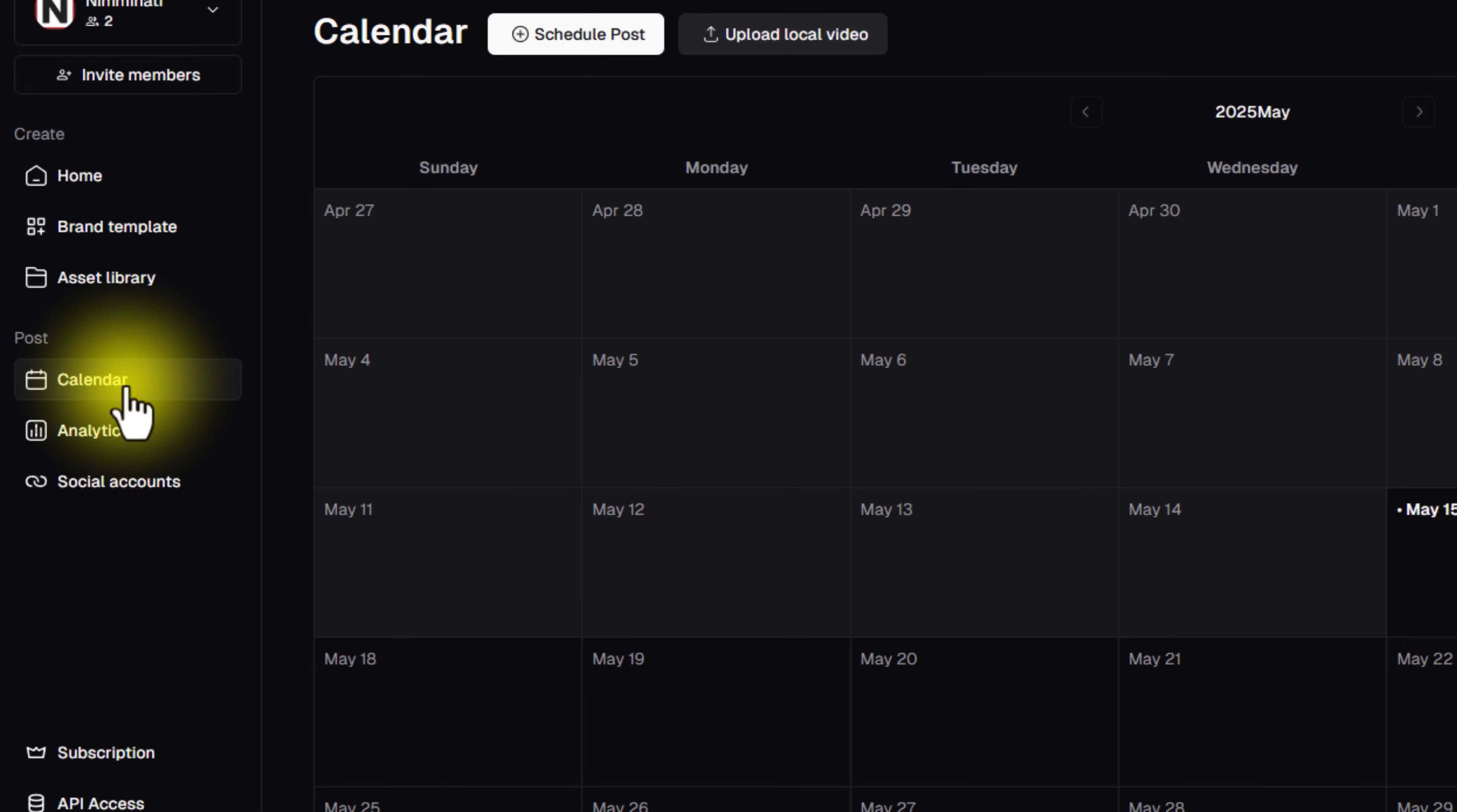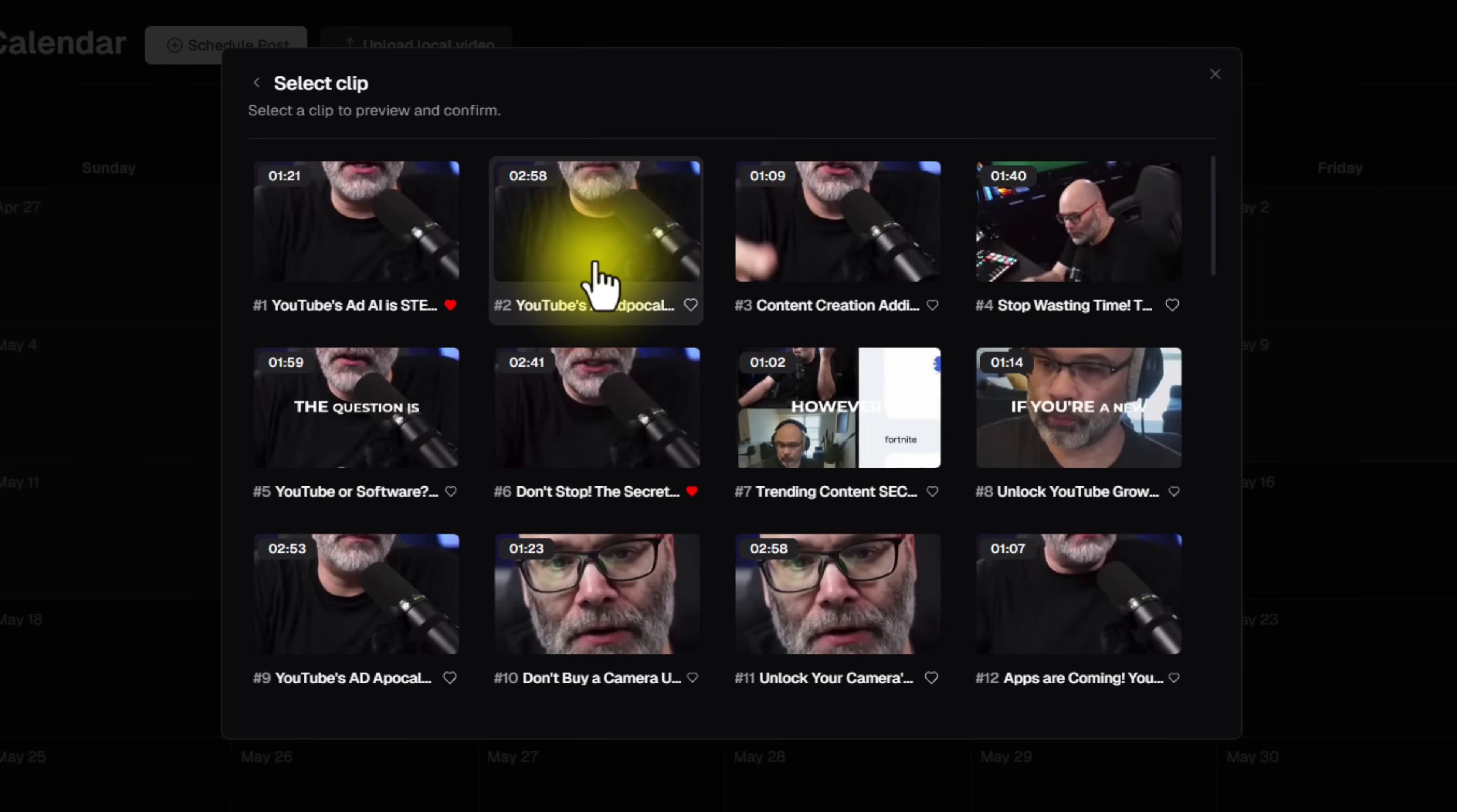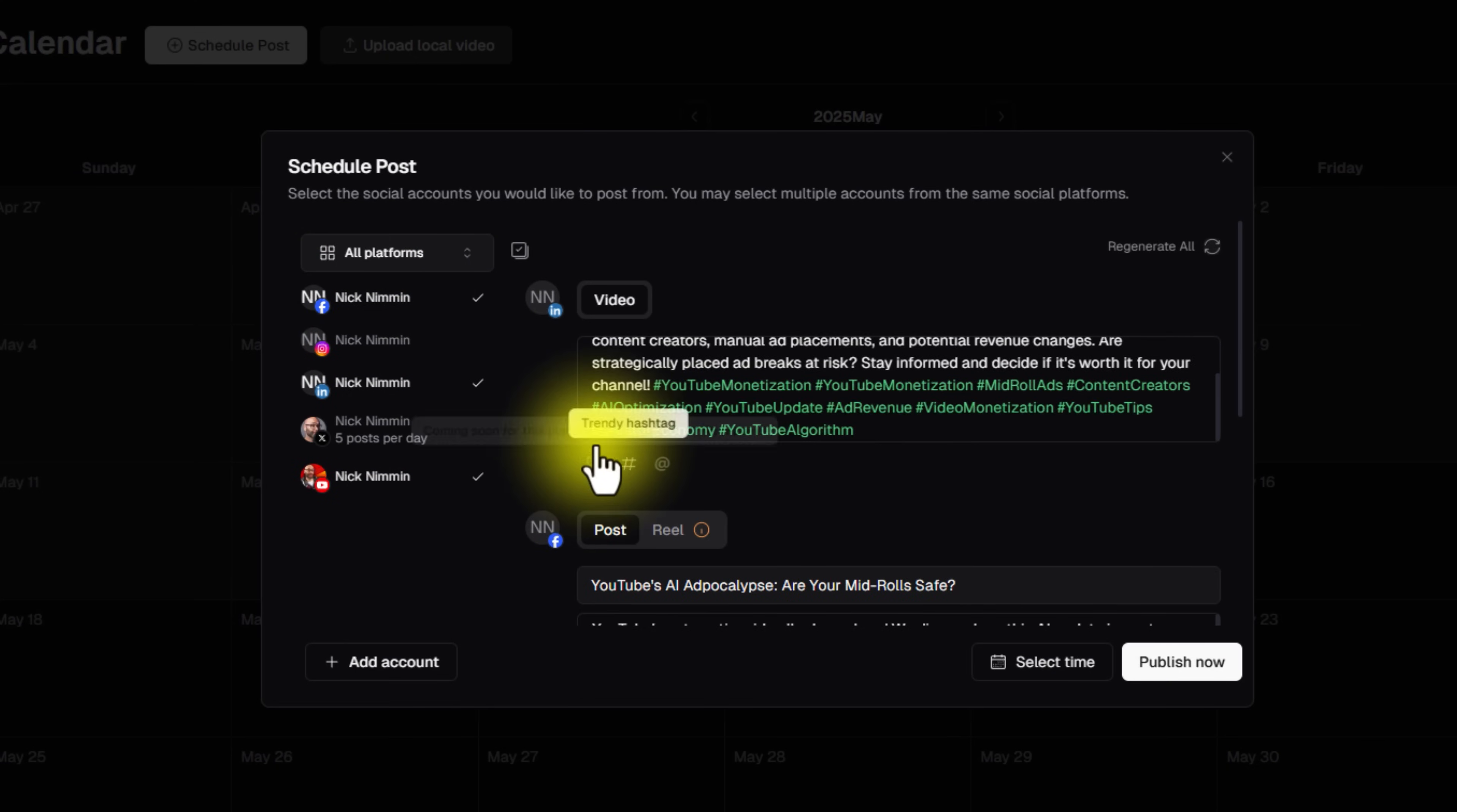Next up is the calendar. So how the calendar works is a lot of people will pay for services to publish their content on the internet for them. With this, all you have to do is go to schedule post. You pick one of your pieces of content that you clipped, choose the clip, and then here we're going to select this. And then you select what social media platforms that you want it to go out to.